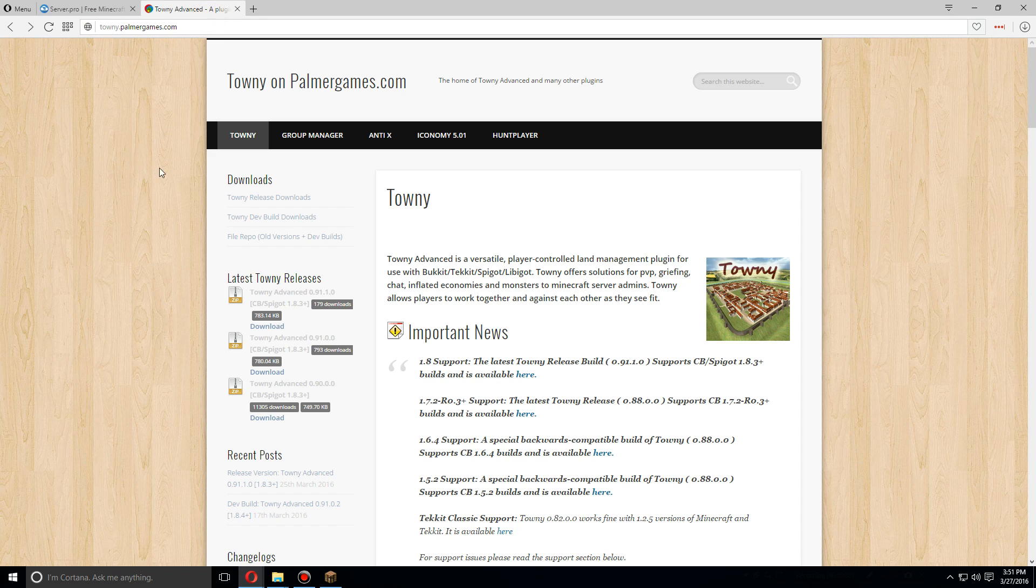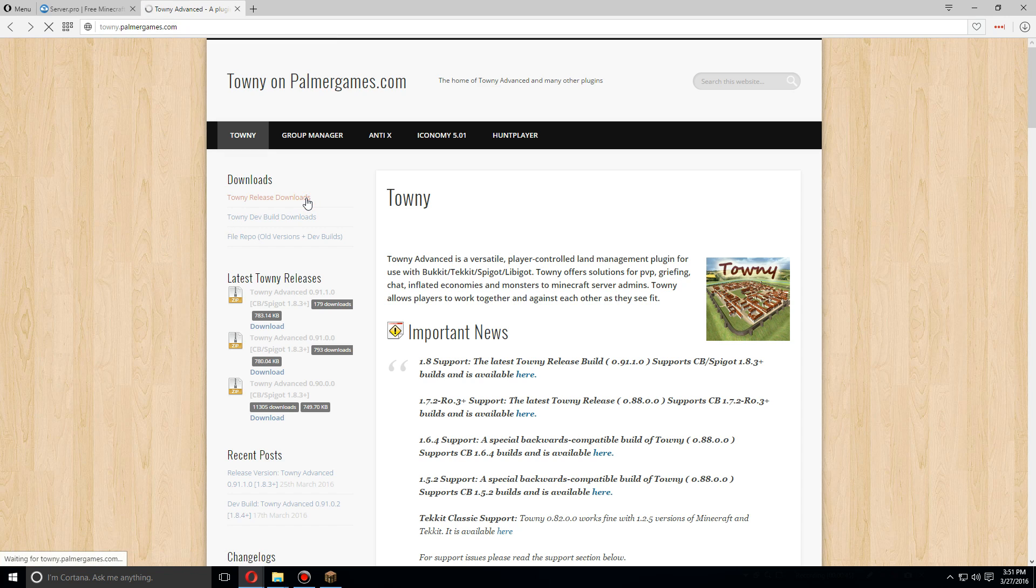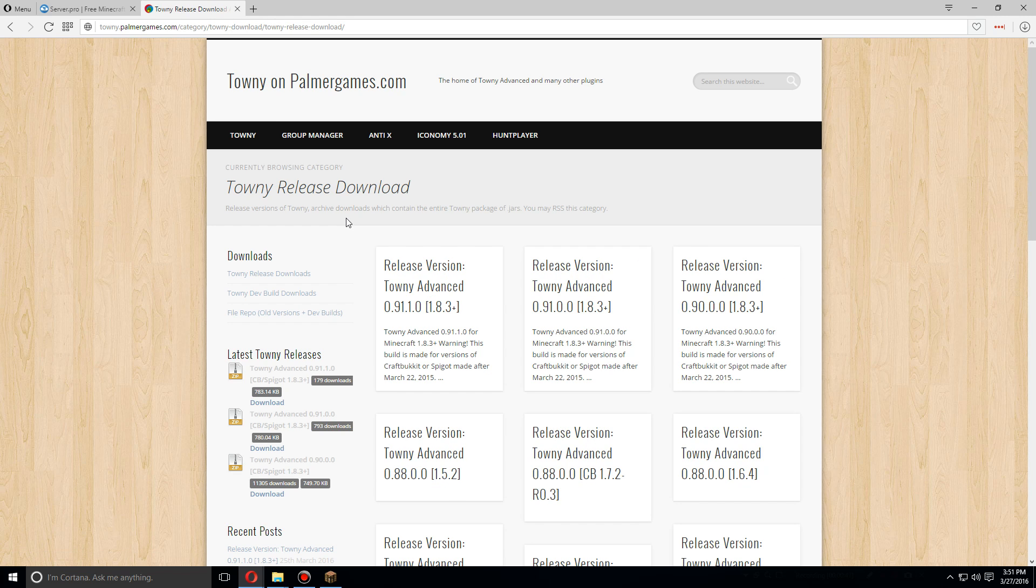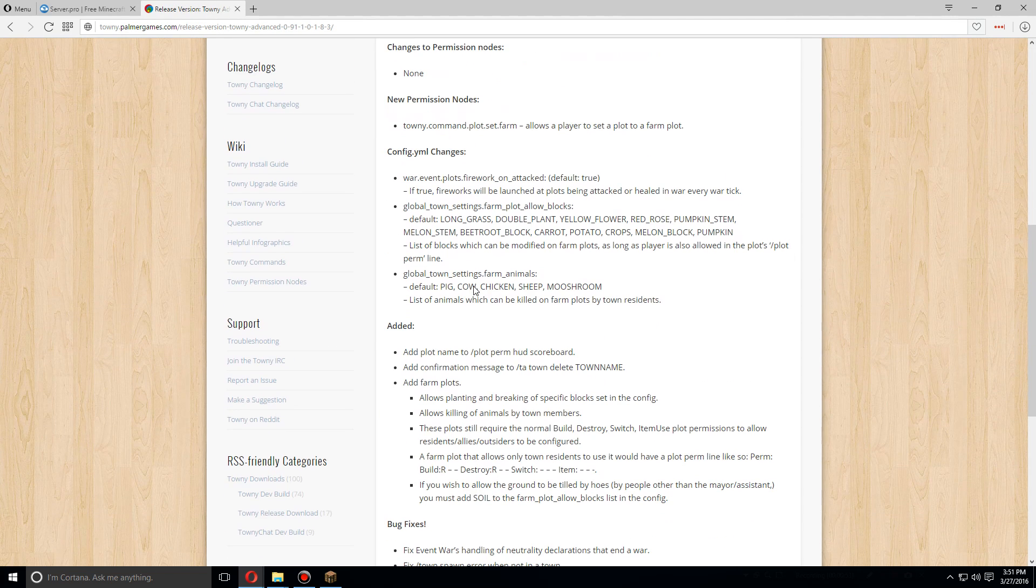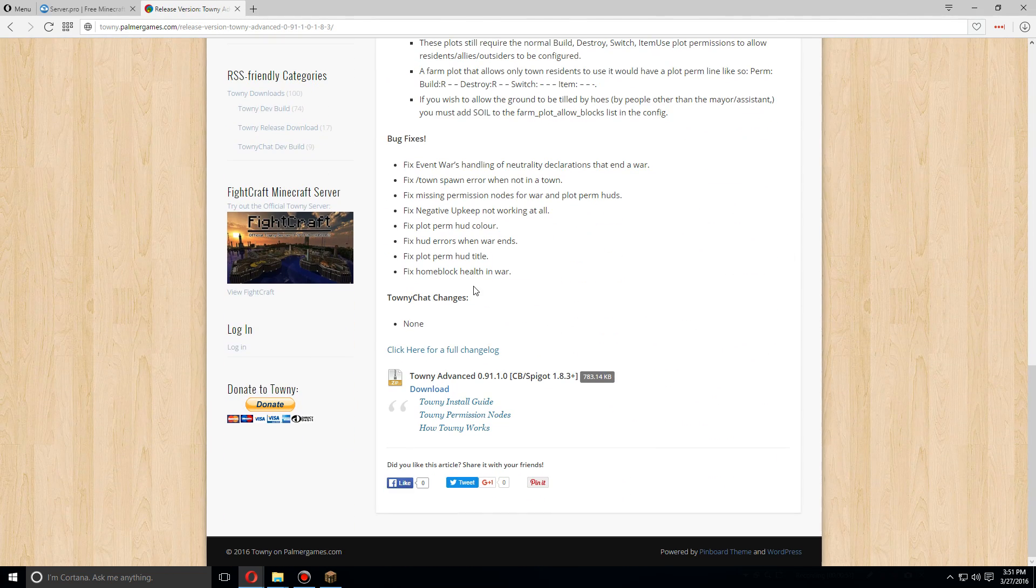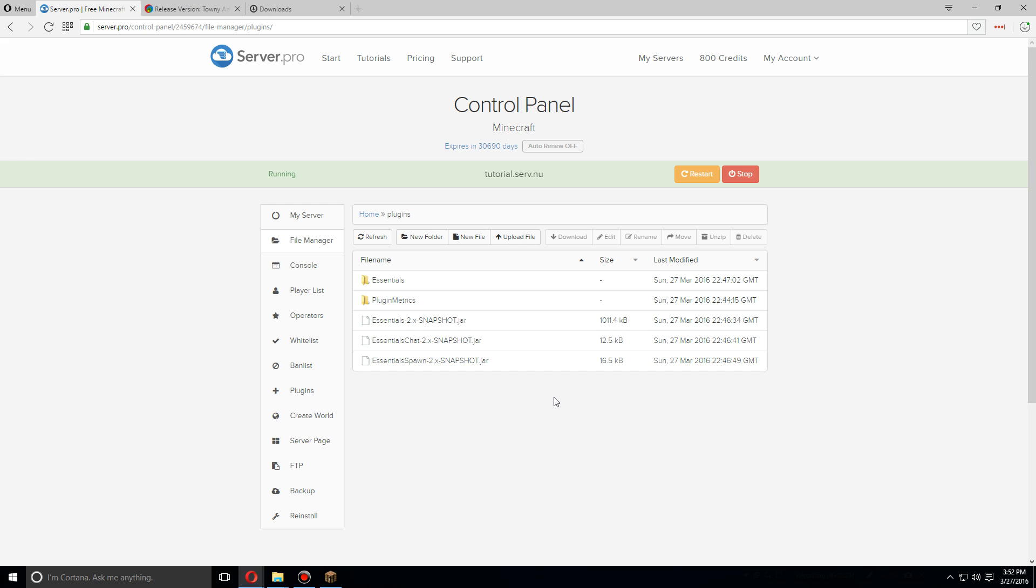Once we get to this folder, we'll go to the Towny download page. You can find the URL here. We'll click on Towny release downloads and we'll download the latest version.